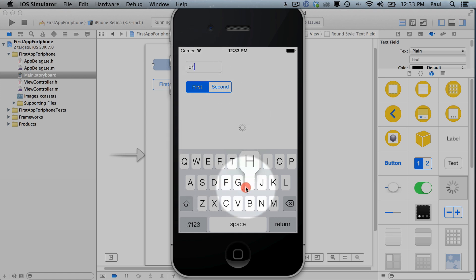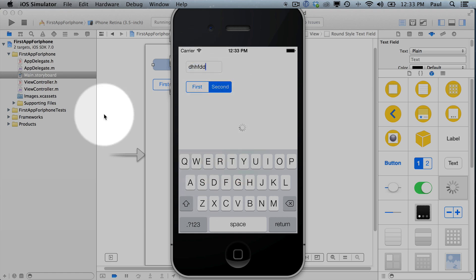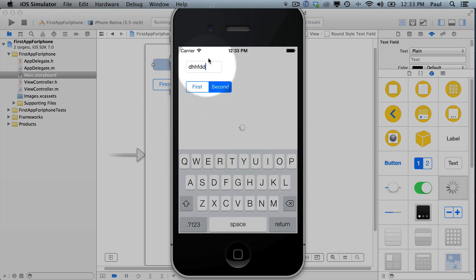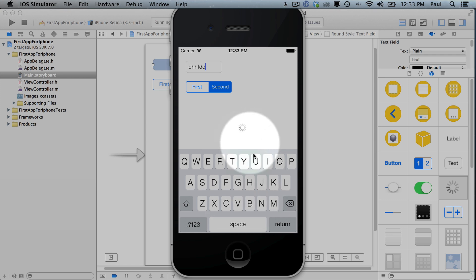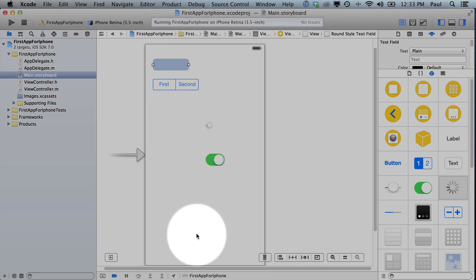And here we can type stuff in the text field and we can click on things. Now we have the keyboard here. This pops out. You actually have to write a little bit of code to make that disappear. And that's one of the things we'll learn in the iPhone course.